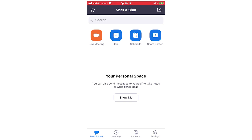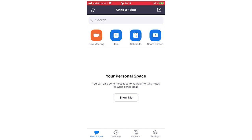Hello everyone. In this video I'm going to be showing you how to change your password on the Zoom Cloud Meetings app. This is going to be for if you're in the actual app. If you are out of the app and you can't log in, I'm going to leave a link in the description below and at the end of the video on how to reset your password if you're outside of the app.